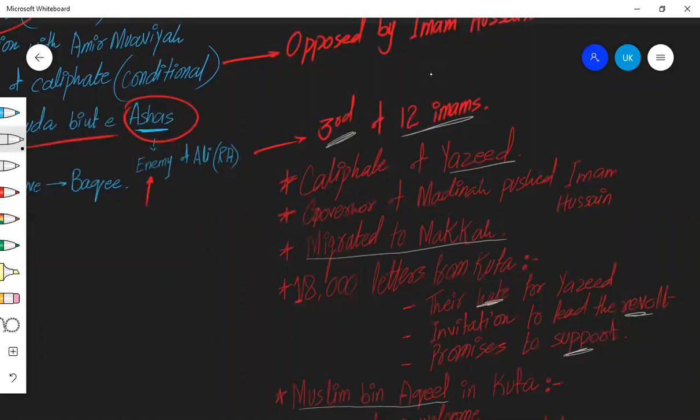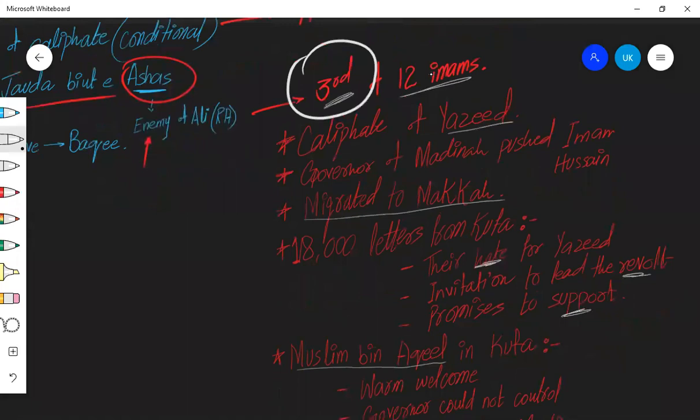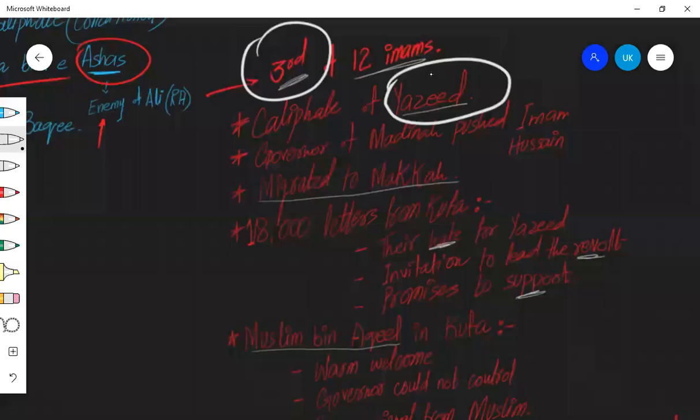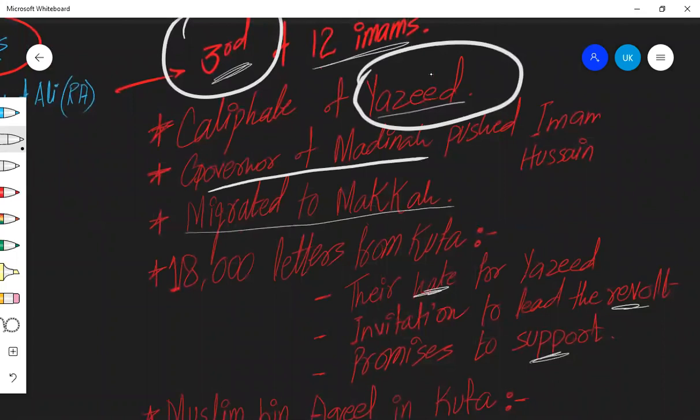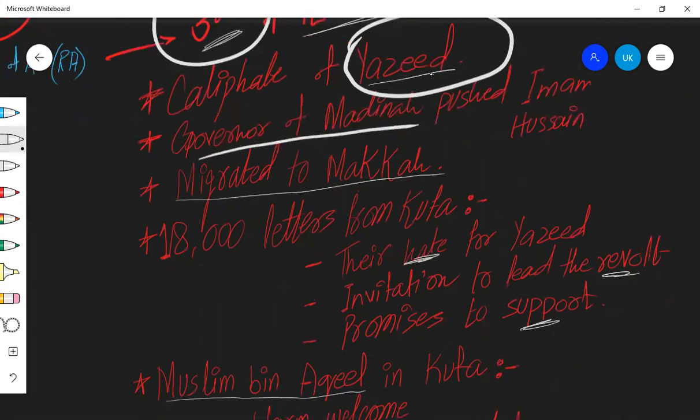After the martyrdom of Imam Hassan, Imam Hussain became the third of twelve Imams. But the caliphate, who was after Amir Muawiya? Yazid came. Now Yazid started pressurizing Imam Hussain from day one. And he pushed Imam Hussain to accept the caliphate. He even ordered governor of Medina to compel Imam Hussain to give the pledge, to take the pledge of Yazid's caliphate. And he said, how could I accept you as caliph?